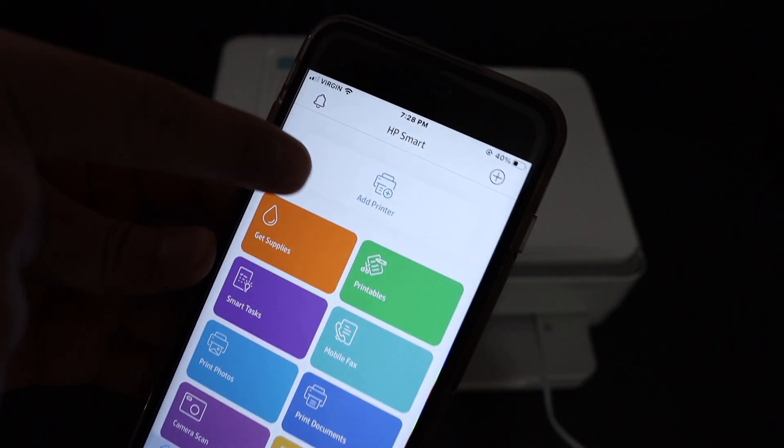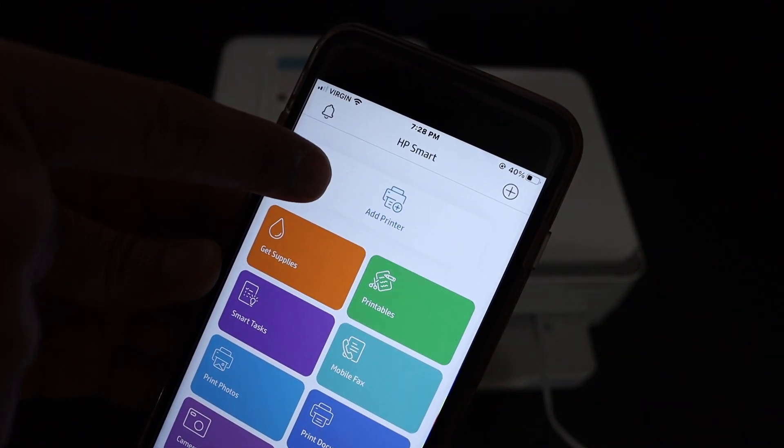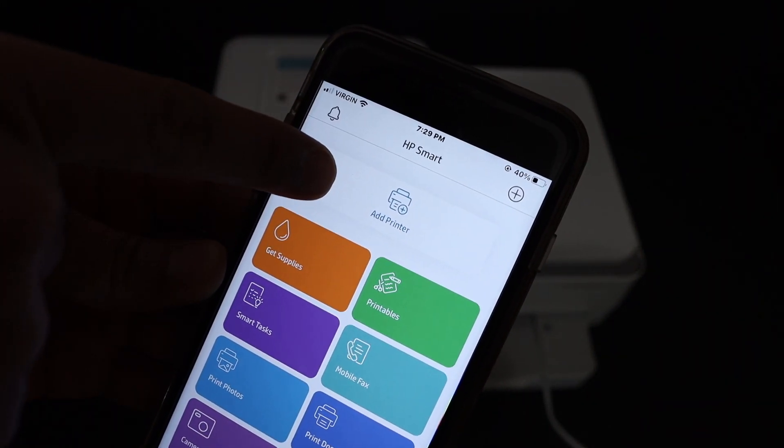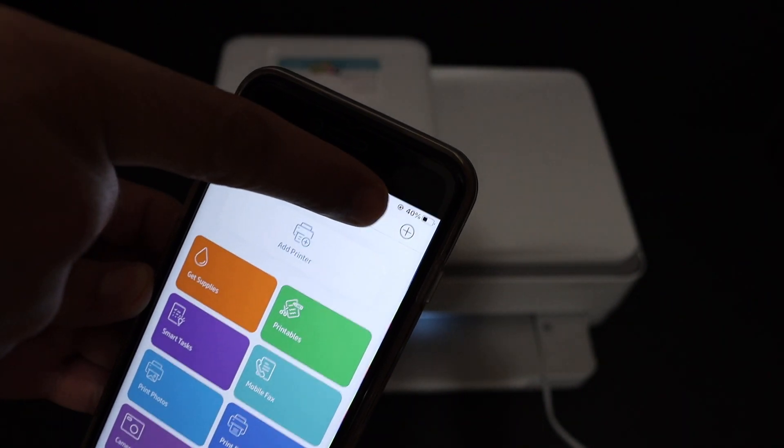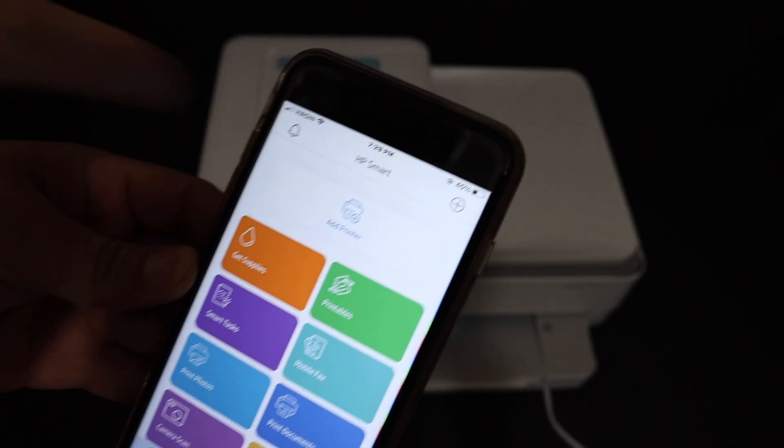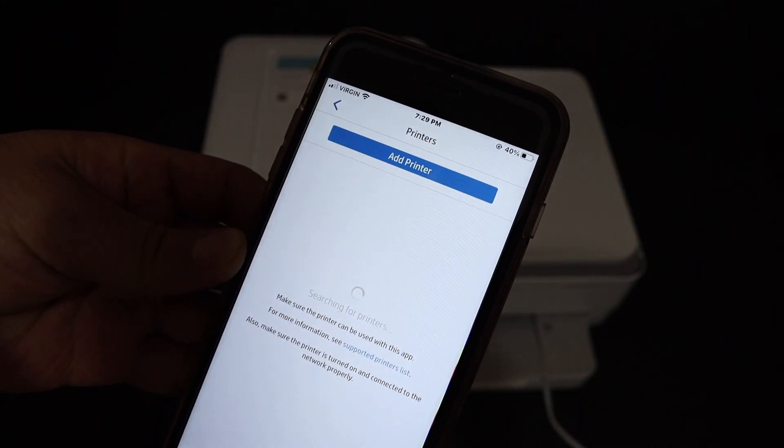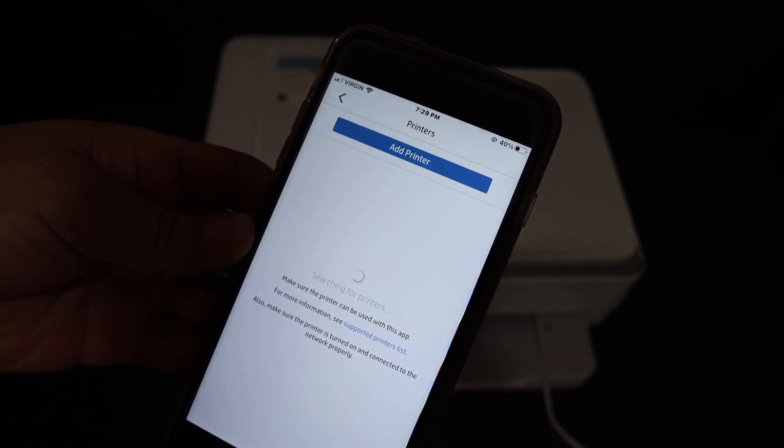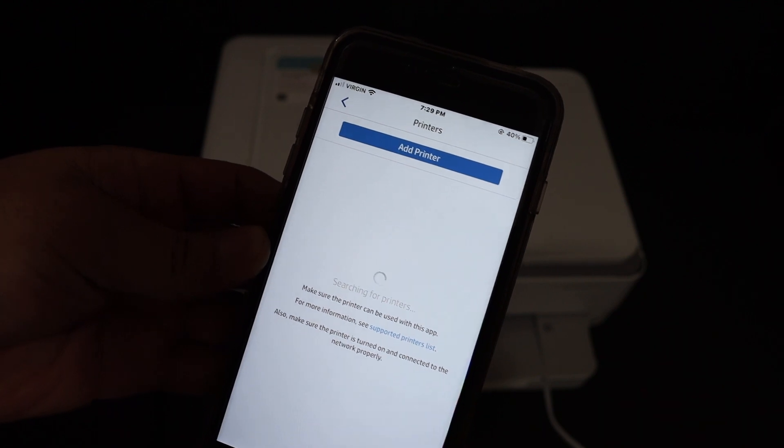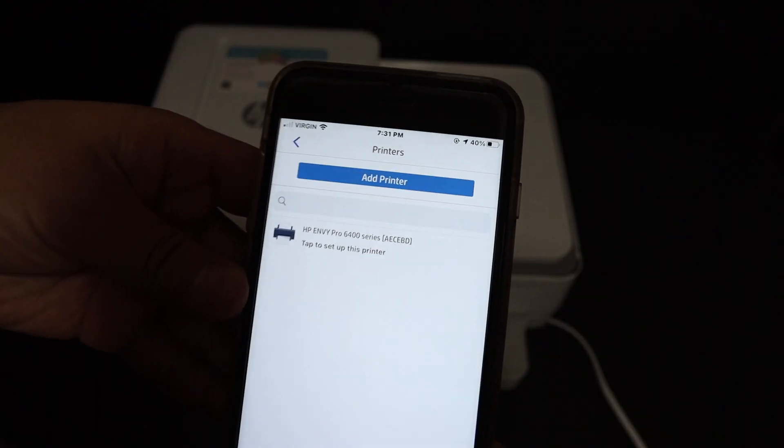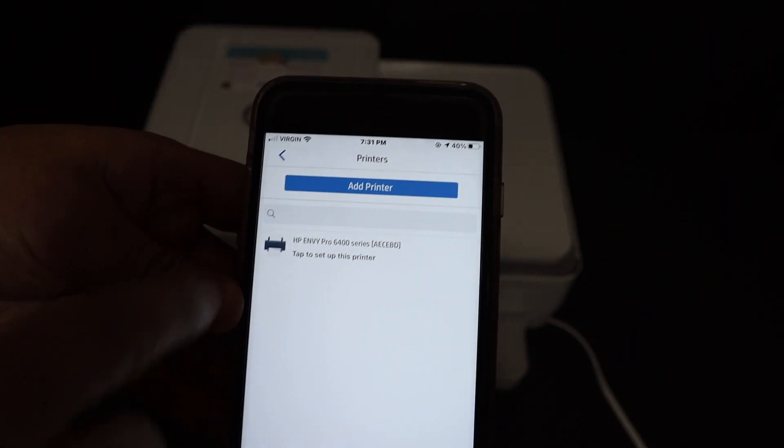Open the HP Smart app. In the app you will see a section on the top that says add printer, and also the plus button on the side. Click any one of those and wait for the printer to show up.